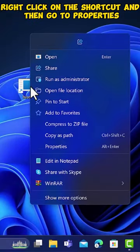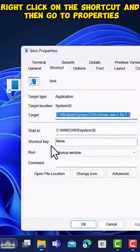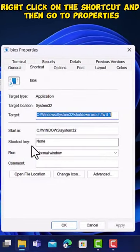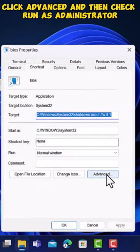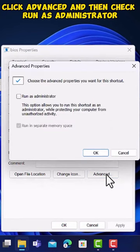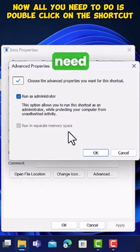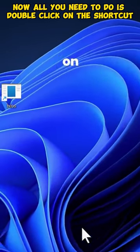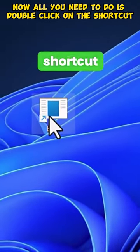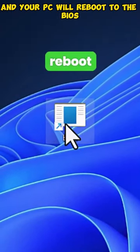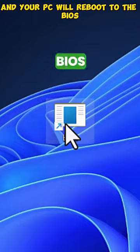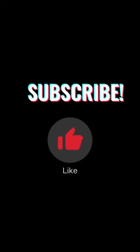Now, right-click on the shortcut, and then go to Properties. In the Shortcut section, click Advanced, and then check Run as Administrator. Now, all you need to do is double-click on the shortcut, and your PC will reboot to the BIOS. Like and subscribe for more technique.